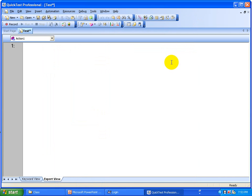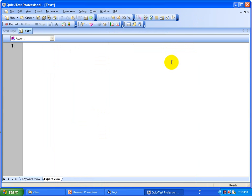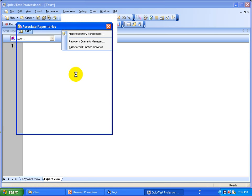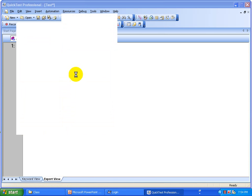Now whenever you develop scripts, how are you going to associate that shared object repository to your script? All you have to do is go to Resources and select 'Associate Repository'. It's not only for this script — any script you develop where you want to do something with the login, you can associate the object repository.